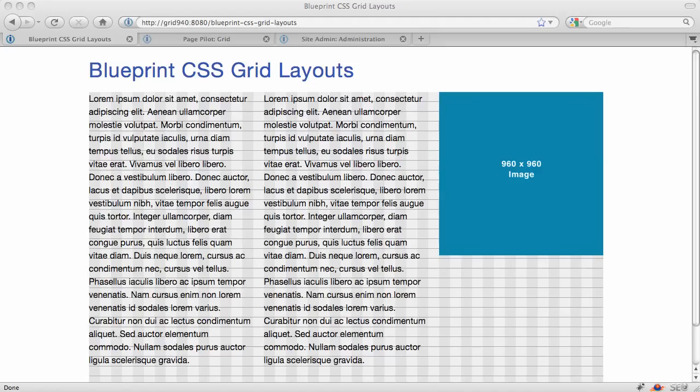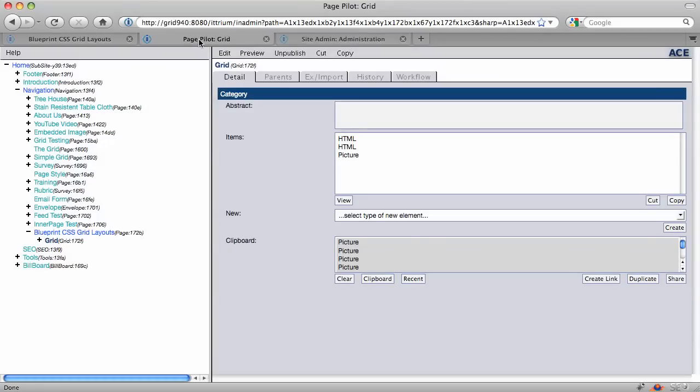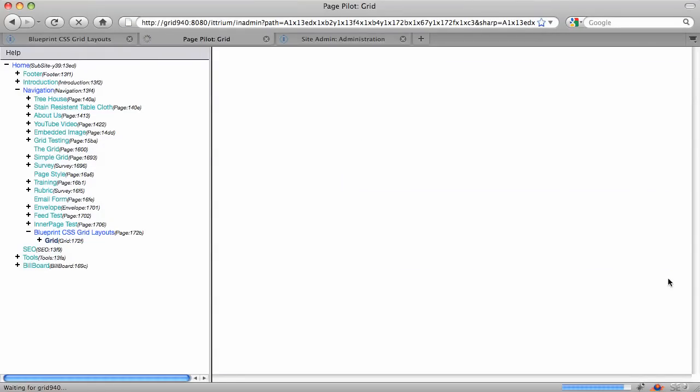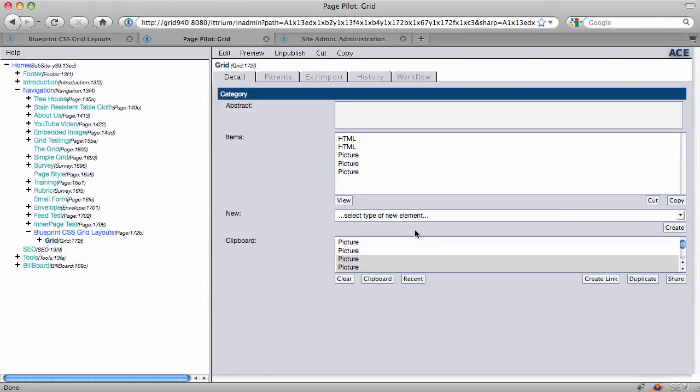So last week we introduced a grid and took you through setting up a simple three column layout. And today I'm going to take this same page and replace the text with pictures so that we can see a little more easily how the grid all fits together.